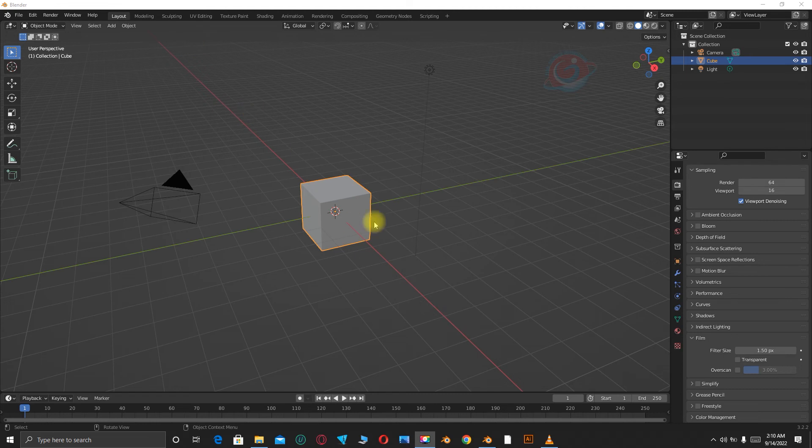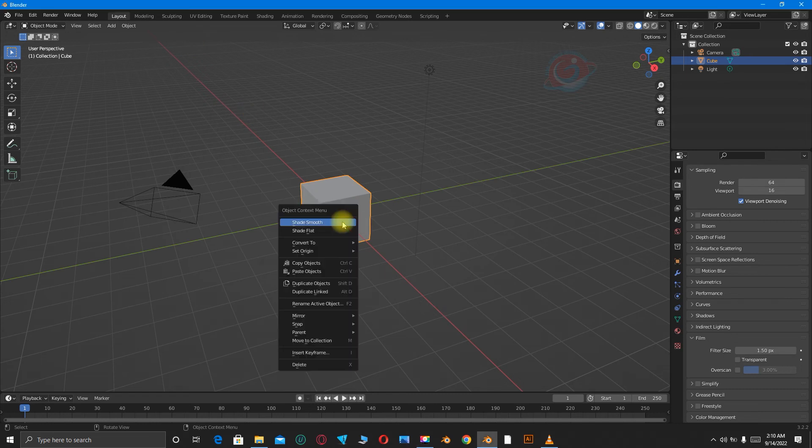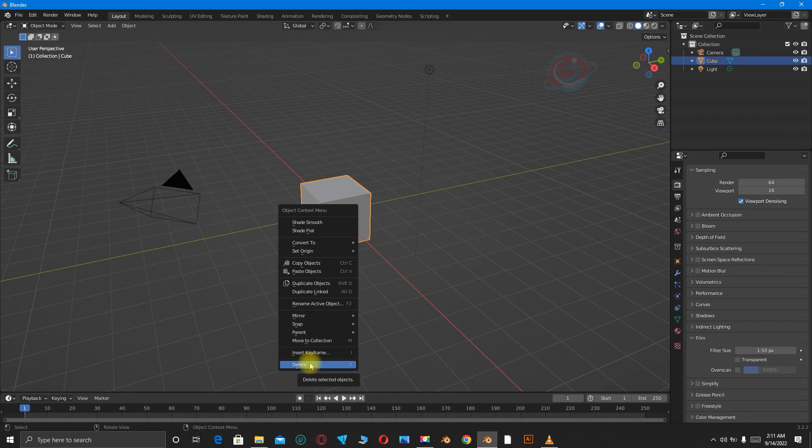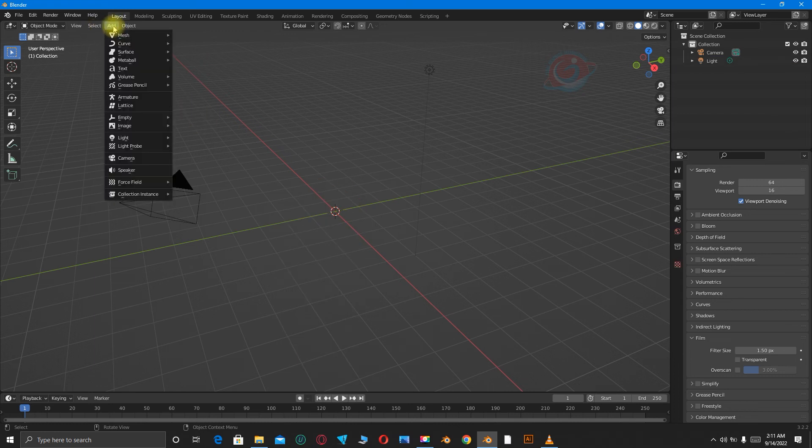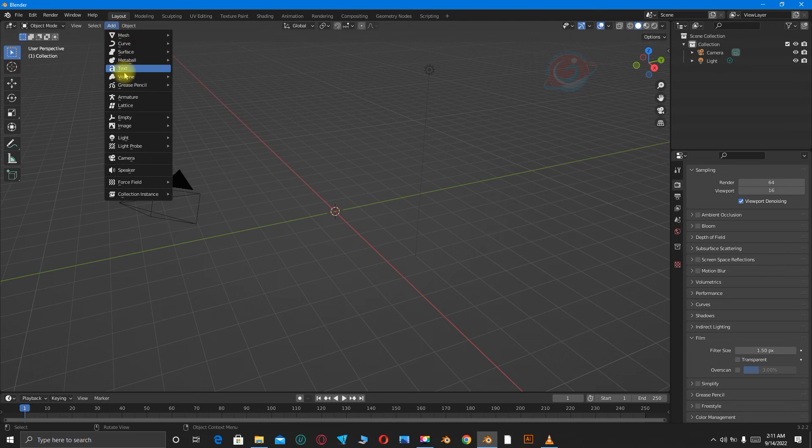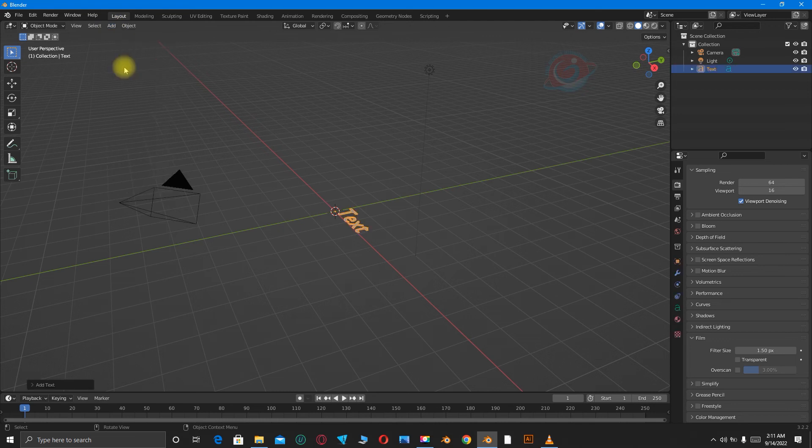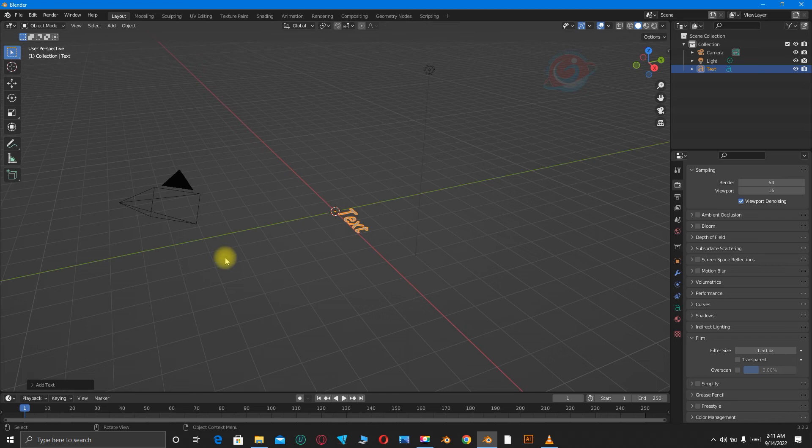So let's start by deleting this cube. Go to the Add menu, then click on Text.